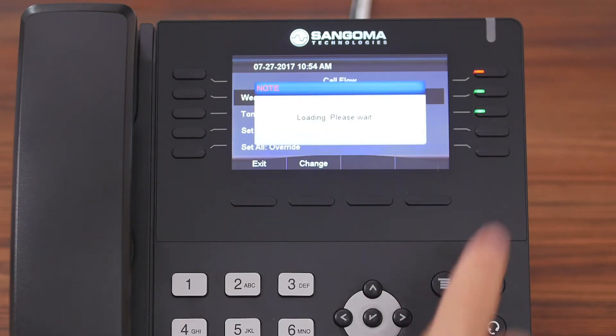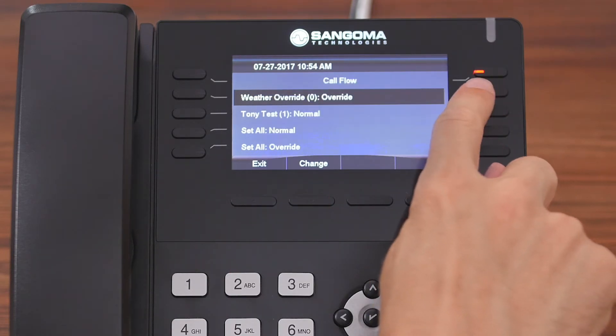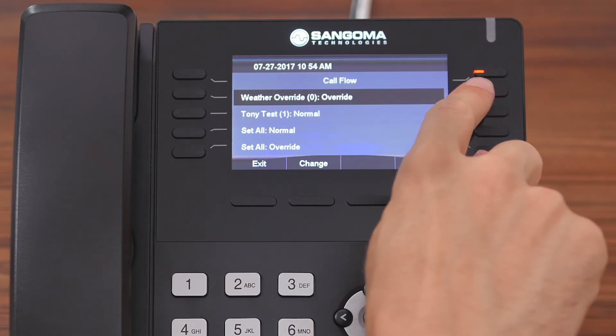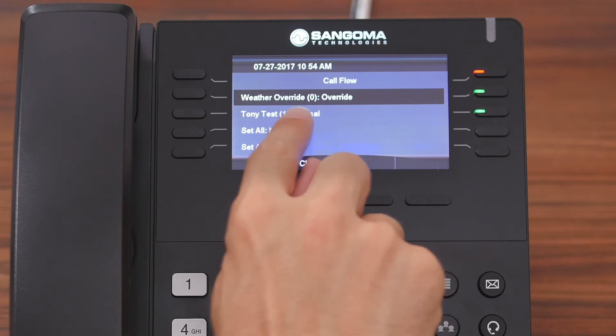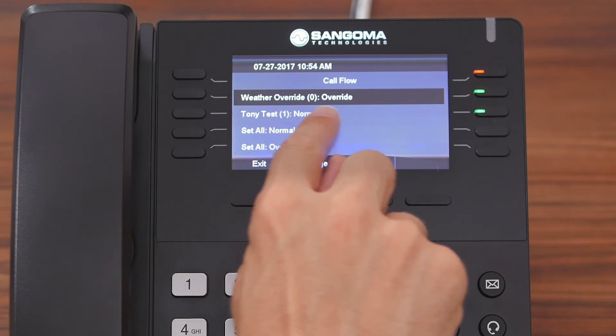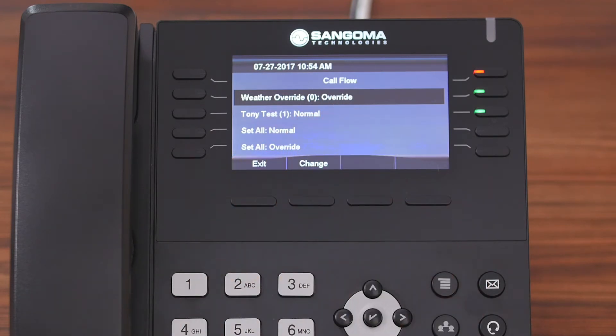Now you'll see that the light up here went from green to red, and on the screen it says override, meaning that that call flow is in override mode.